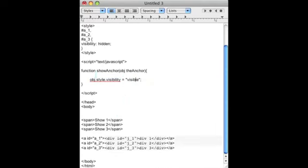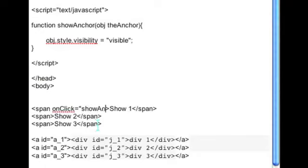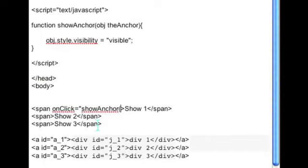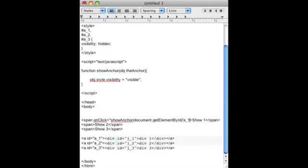Now how do you fire that function? On the span, you want to add the code onClick equals and you put in your JavaScript function. In our case, it's show anchor and we're going to pass along the ID for the anchor that we want to show. So for instance, for the first one, we'll pass along document.getElementById and the ID is A underscore 1.